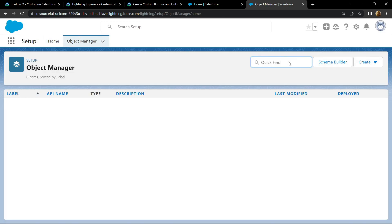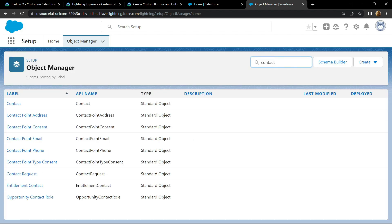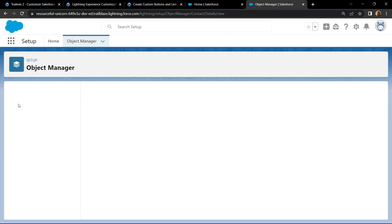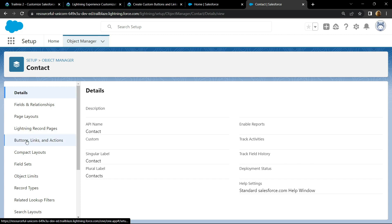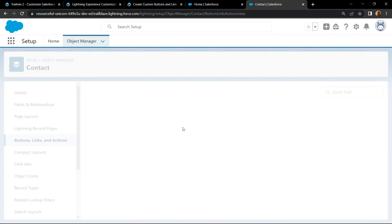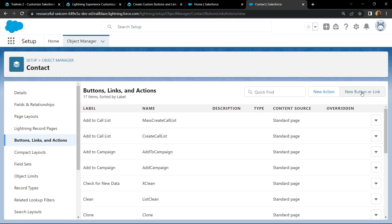Search for Contact and open it. Go to Button, Links and Actions, then click New Button or Link.